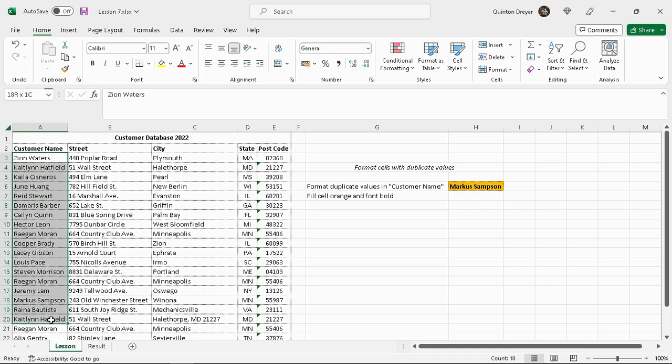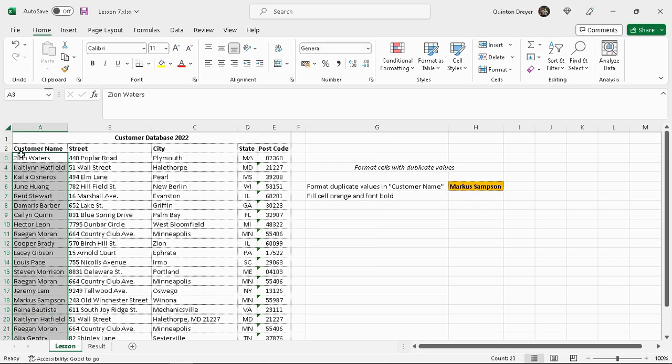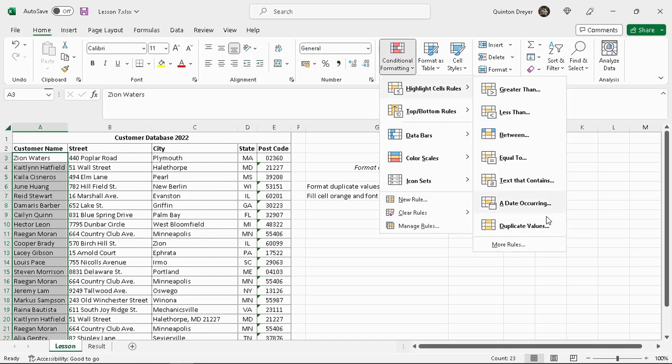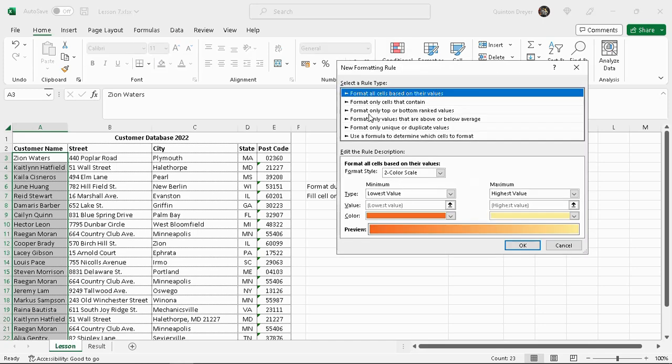So we're looking for the specific customer's name in this range here. Highlight all your customer names. We'll go to Conditional Formatting, New Rule. There is also a Duplicate Values option here, but we'll just go to New Rule.